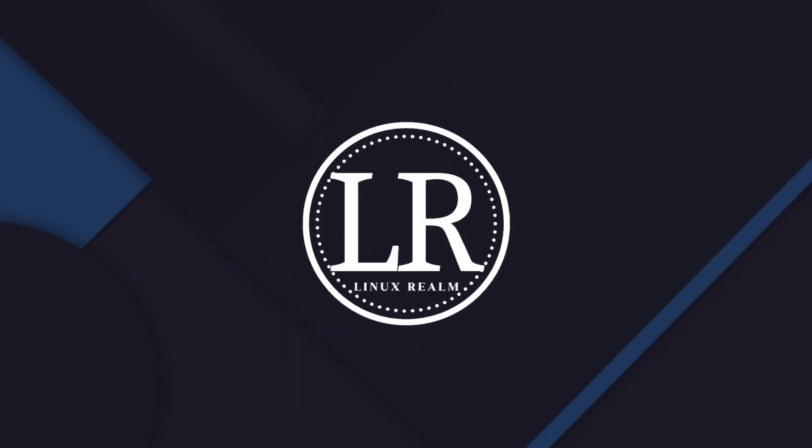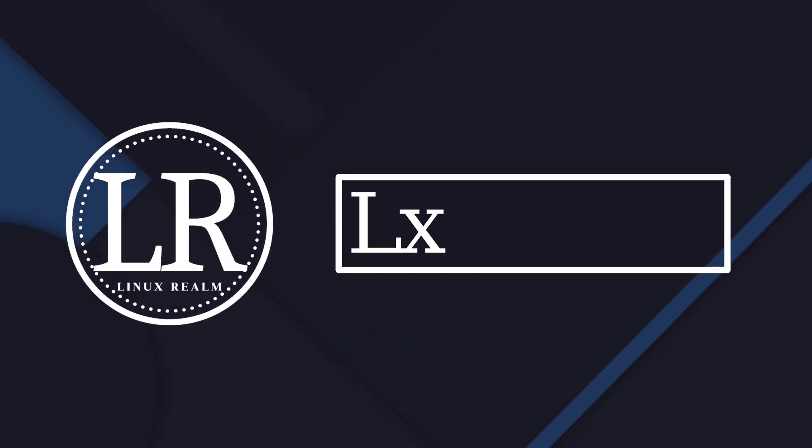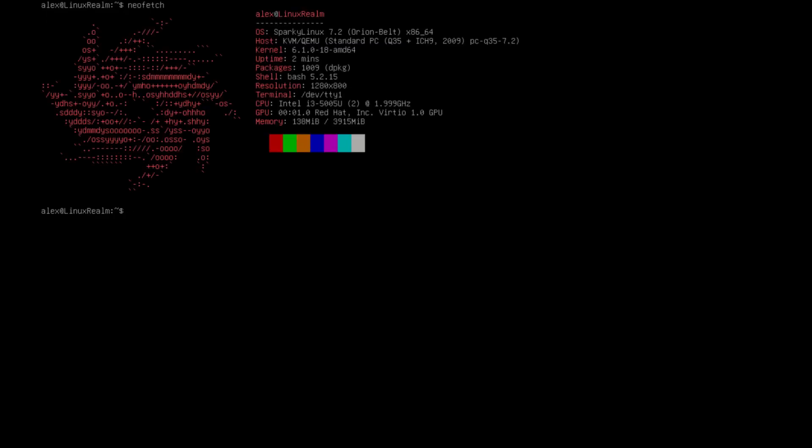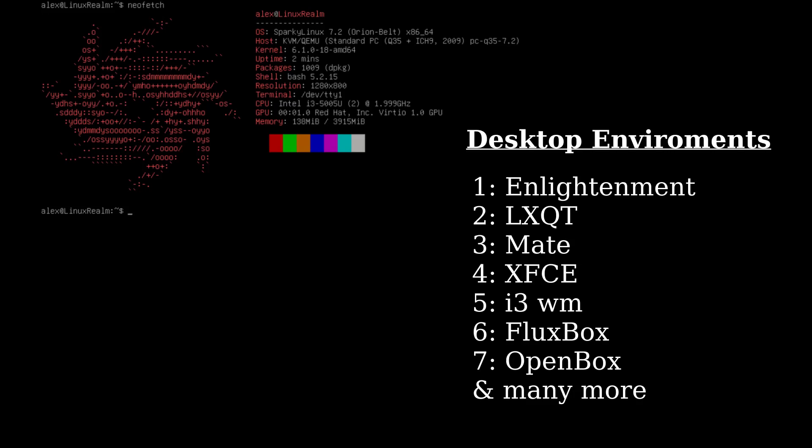This is Linux ROM. Yesterday we installed Sparky Linux 7.2 and we did not install any desktop environment. So today we're going to install a desktop environment. There are a list of desktop environments that are supported by this distro. You can install whichever one you prefer.